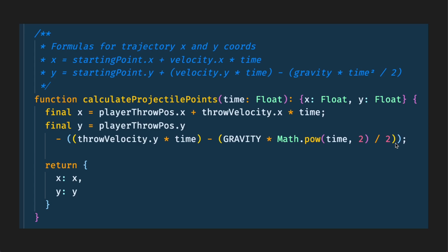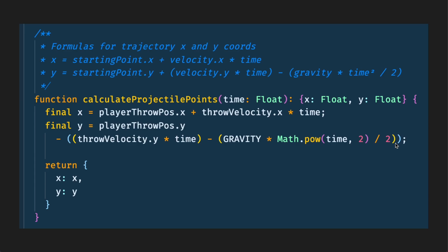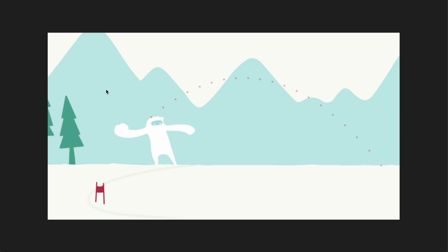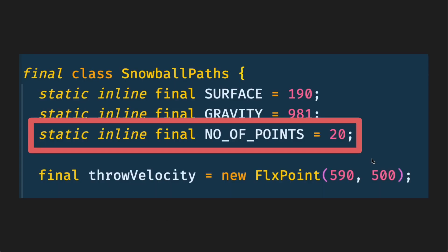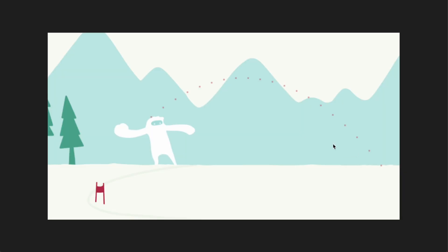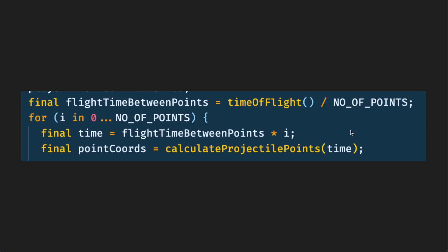Now let me explain how this function works together with the time of flight function. The glue that sticks them together is this value over here which you might have seen in the previous slides called the number of points. The number of points is essentially how many dots are going to be shown when the player holds the throw button. And of course if this number was increased to 100 or 1000 this curve would be more of a line than dots and if it was less then it would be dots that are more spaced apart. So this is the way both functions are linked together.